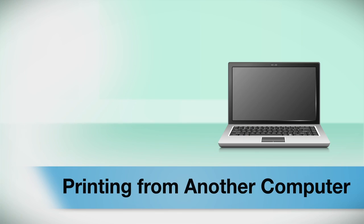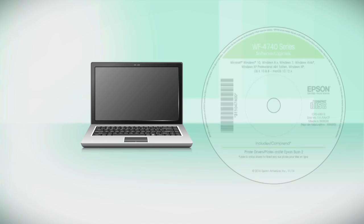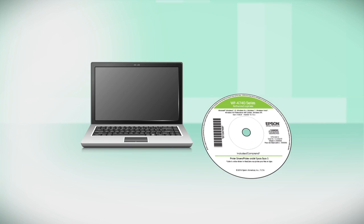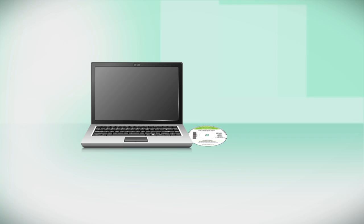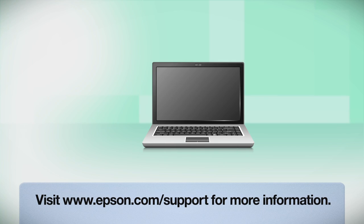If you want to print from another computer, insert the CD that came with your printer. If you do not have a CD drive, download and run the product's software package from the Epson support site.